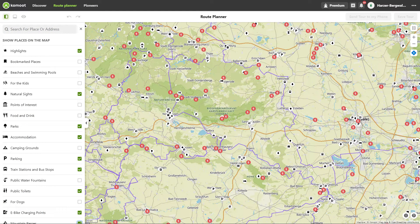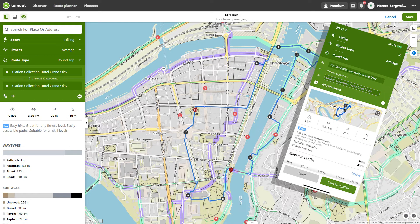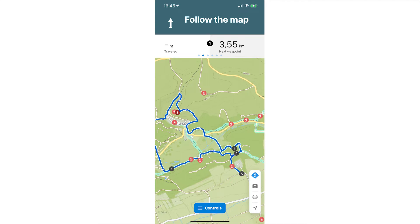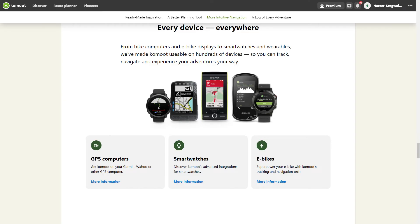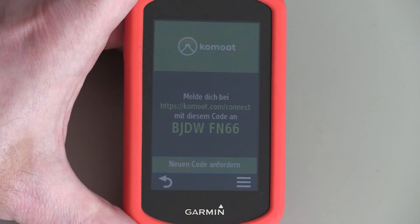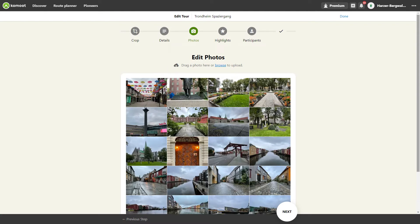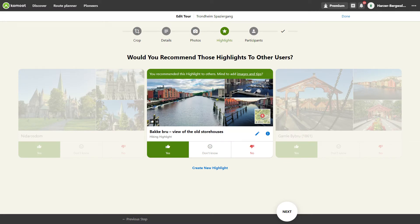Locations taken from the OSM maps will help you plan. You plan your tours with your smartphone or on your desktop, invite friends, and then navigate the tour on your smartphone with a wearable or compatible navigation devices from Garmin, among others. Your tours can be seen in your profile after completion, and there are many options available for follow-up. You can use so-called highlights to recommend interesting places and sections to other users.